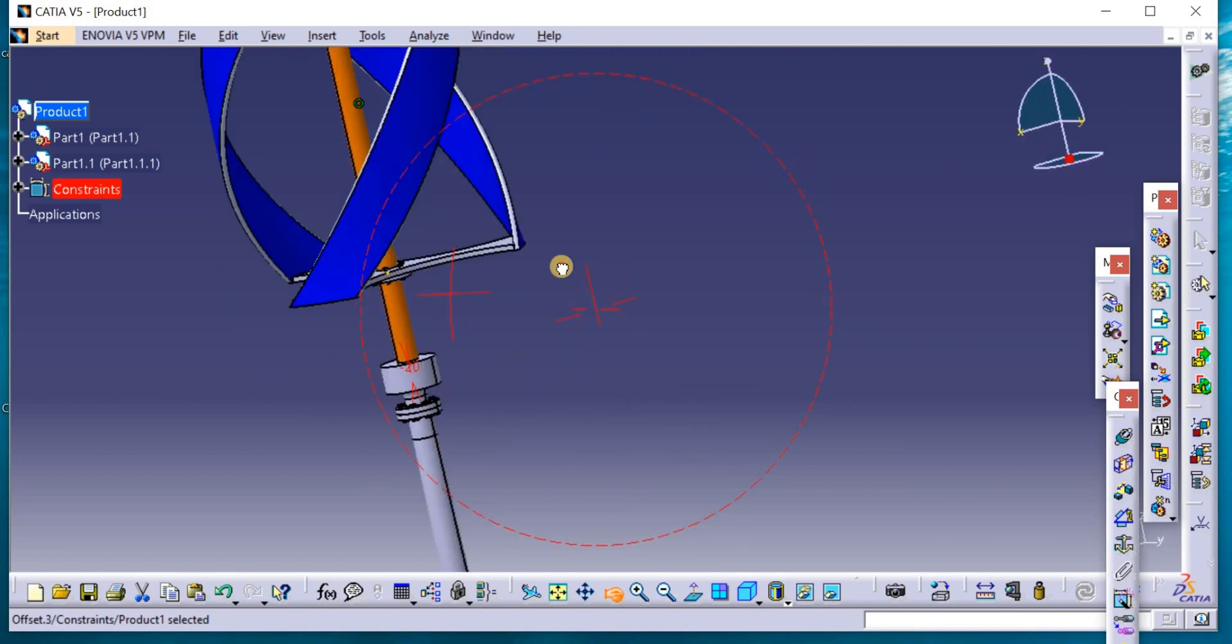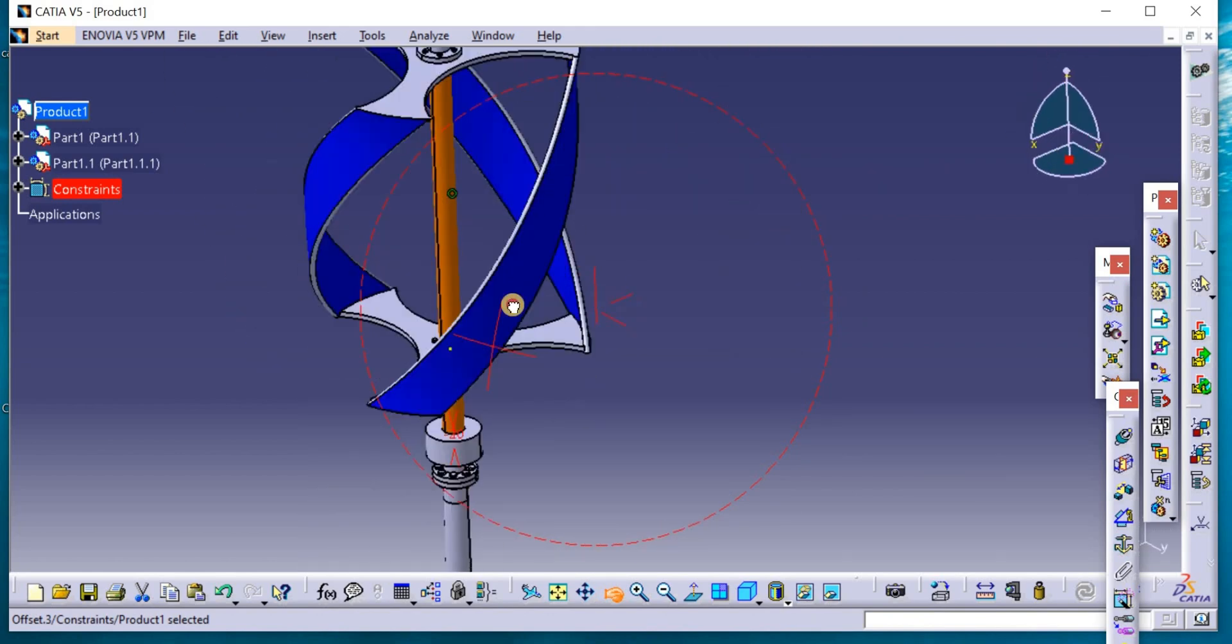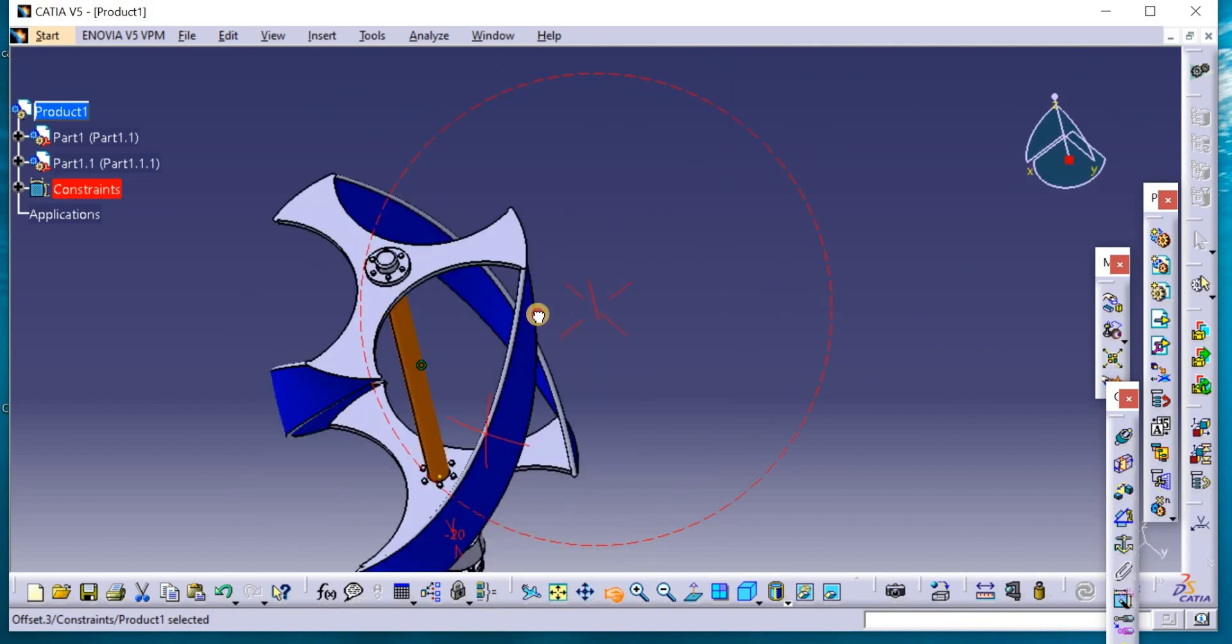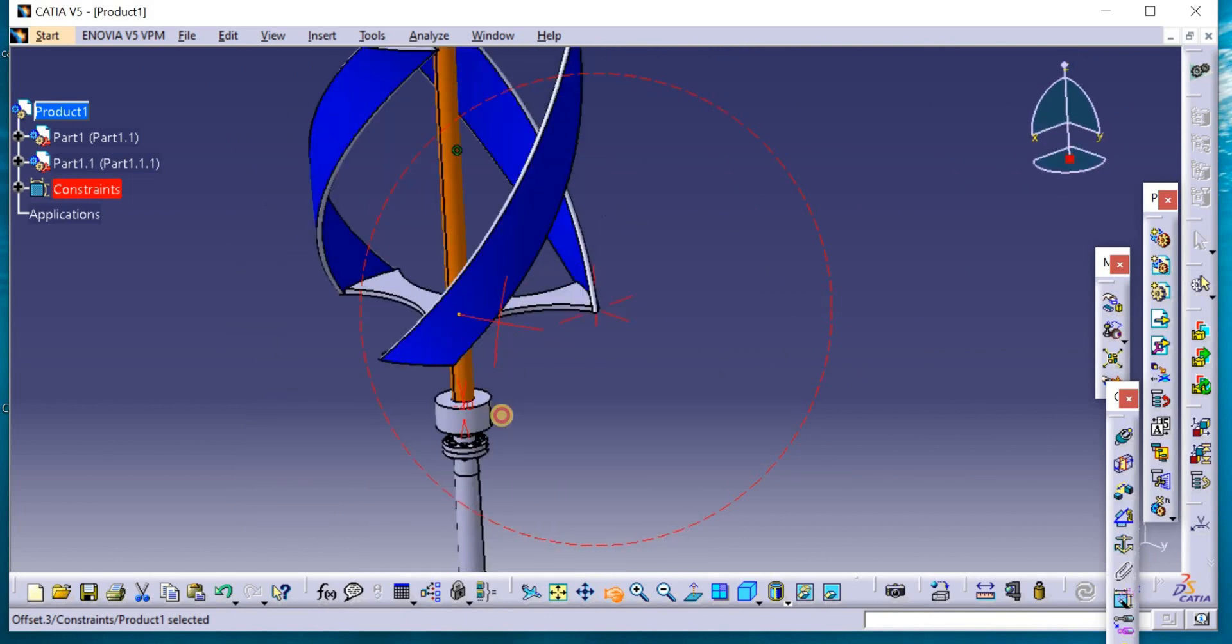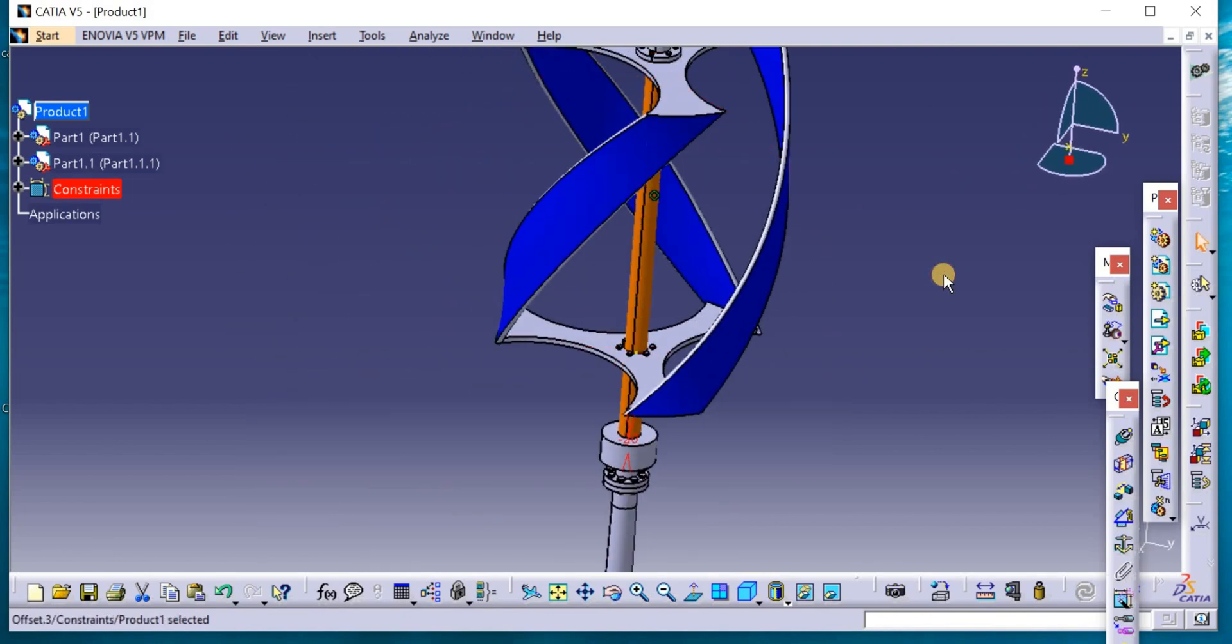This is the complete shape of the design, the helical vertical wind turbine.